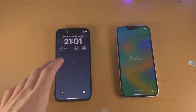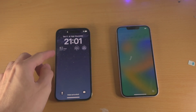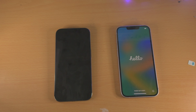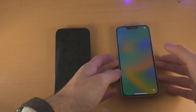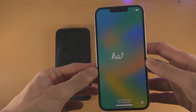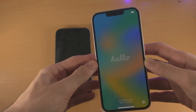Welcome everyone. Here is how you transfer data from your old iPhone to your new iPhone 14. First of all, the iPhone 14 must be on the Hello screen.